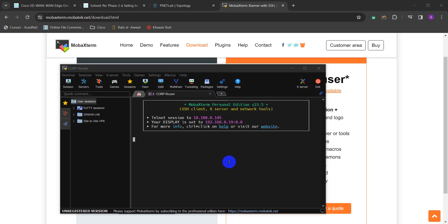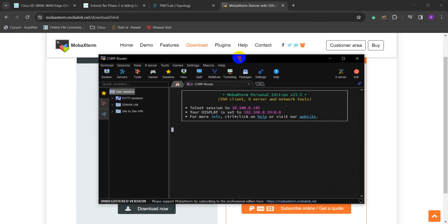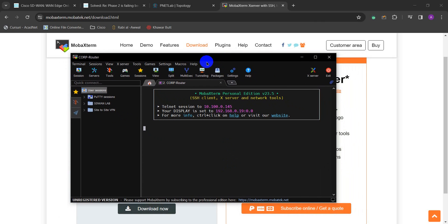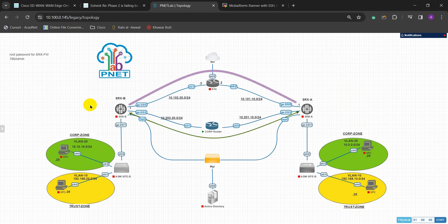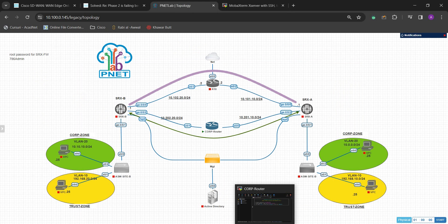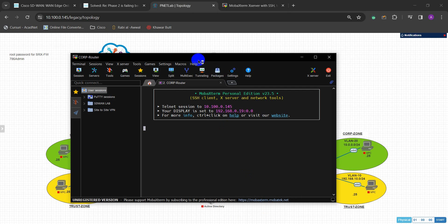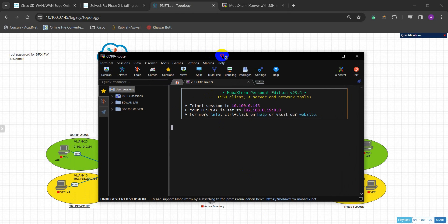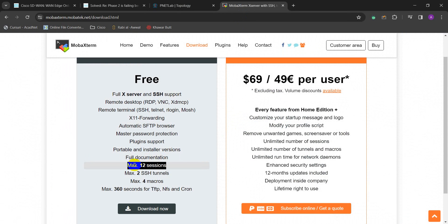Assalamu alaikum - may peace be with you. Hello and welcome guys. In one of my videos I shared with you this mobile stream software to install and configure to use with the Peanut Lab or EVE-NG. One of the limitations of this free version is that you can only have a maximum of 12 sessions you can create.